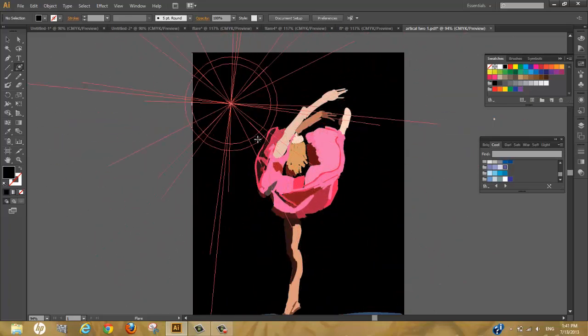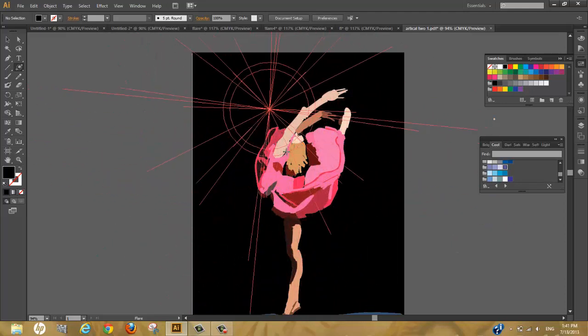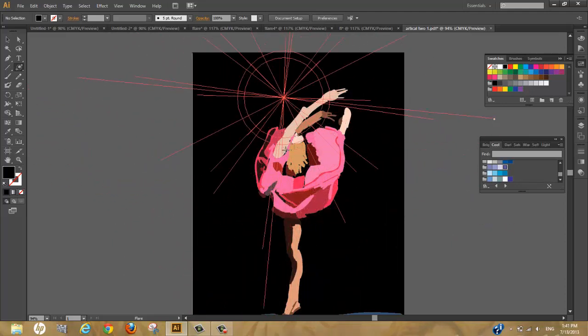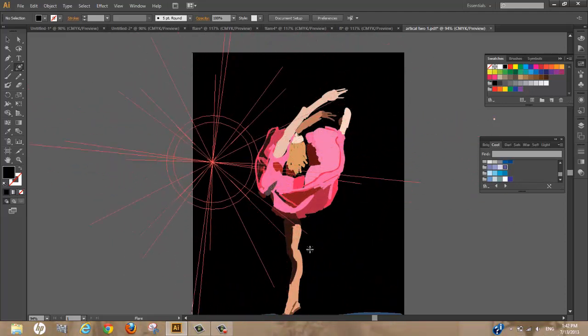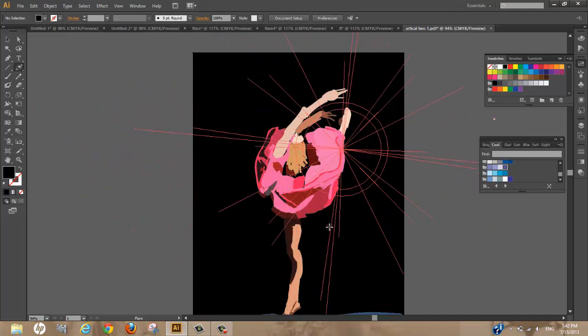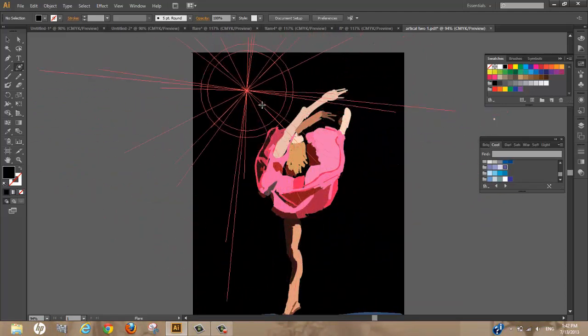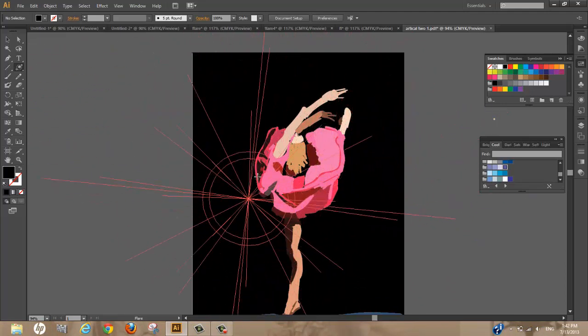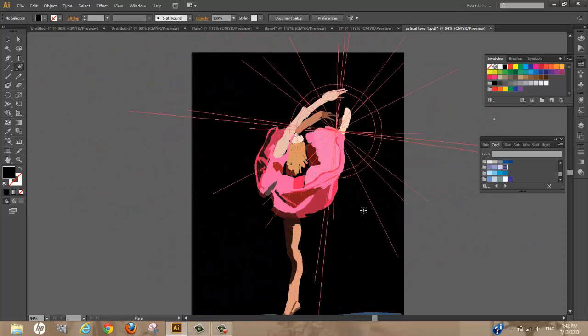If we hold shift and spacebar, or command and spacebar, now we can move the flare wherever we like without moving the center.